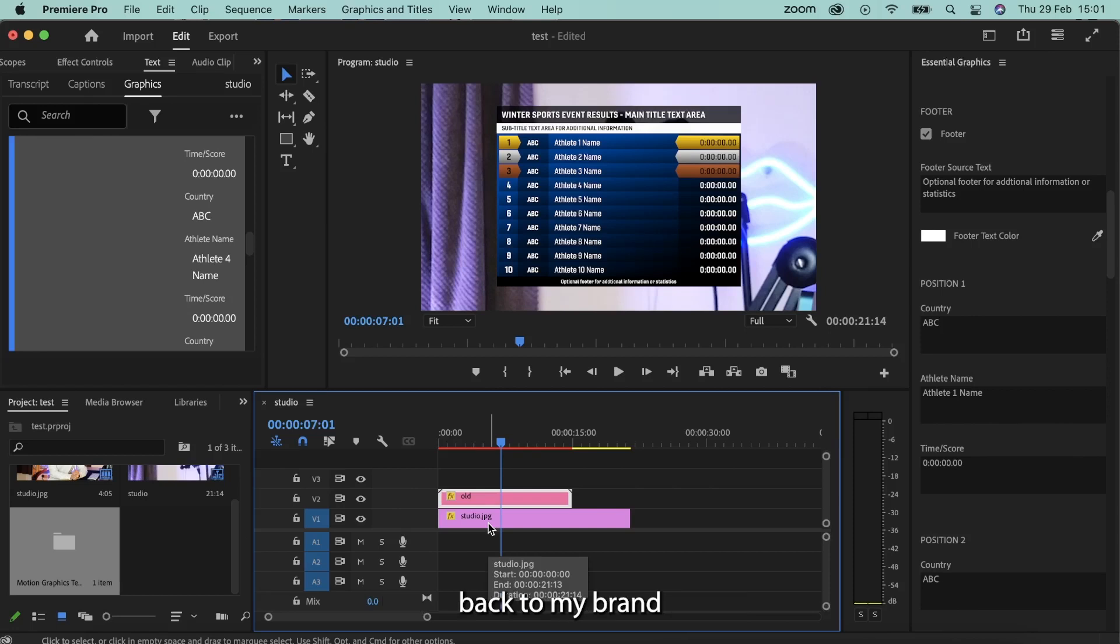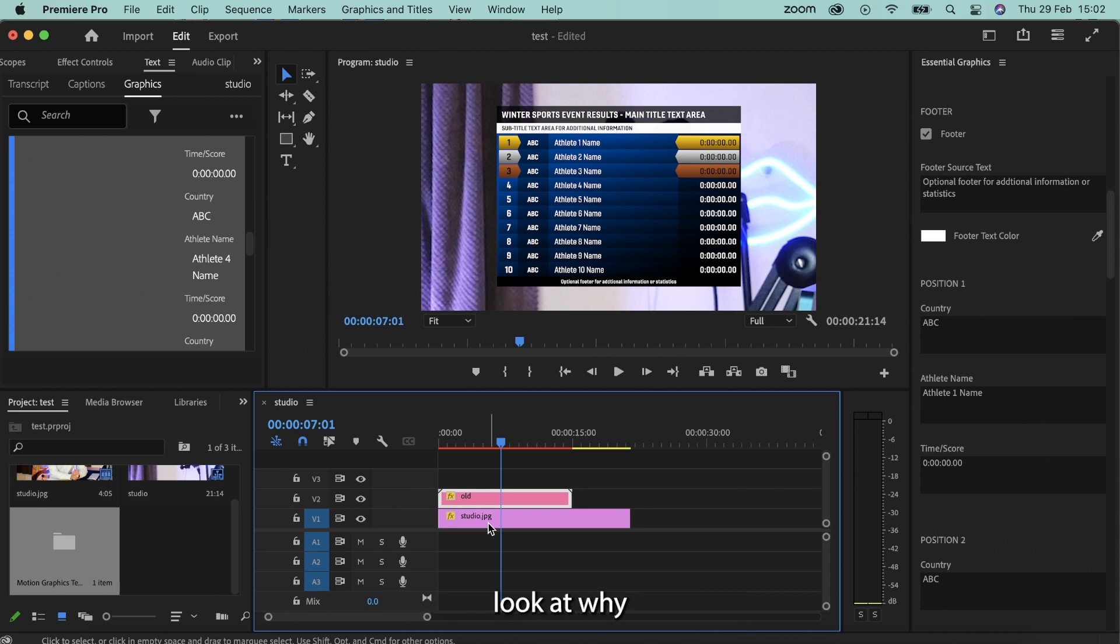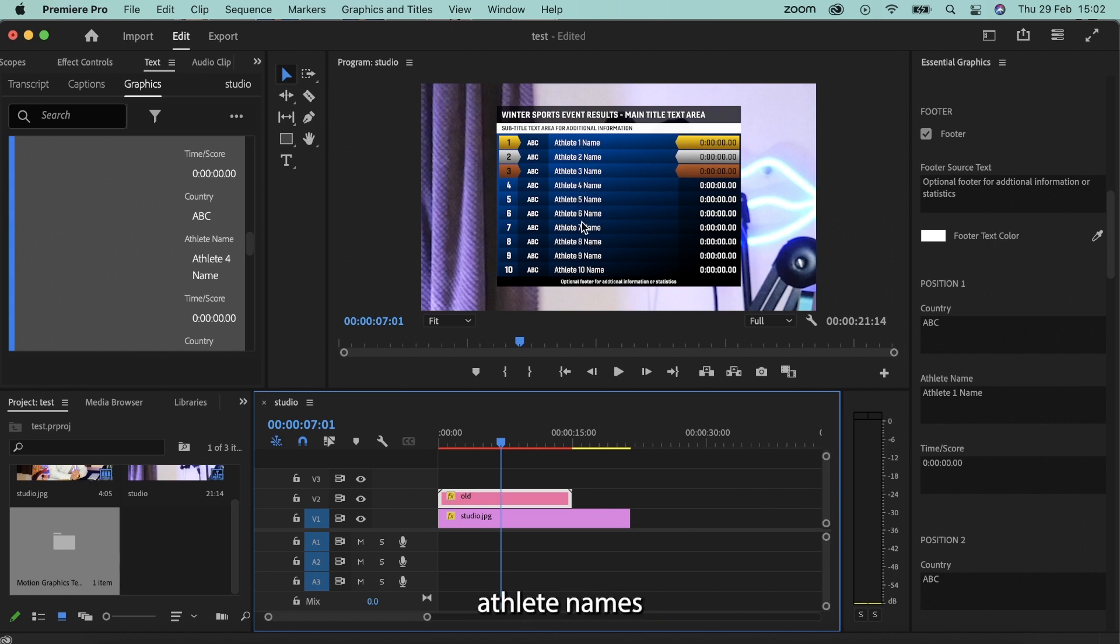Hello everybody and welcome back to a brand new Adobe After Effects and Premiere Pro tutorial. Today we're going to be taking a look at why on a certain motion graphic, if for example we wanted to change the text color of the different athlete names within this template, why is it not working?